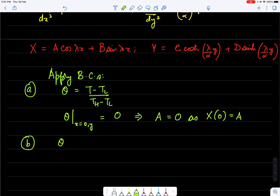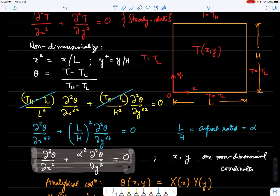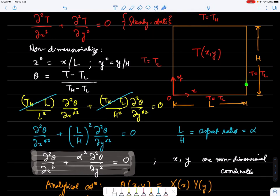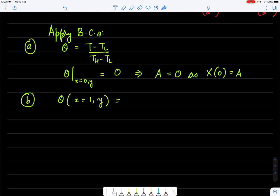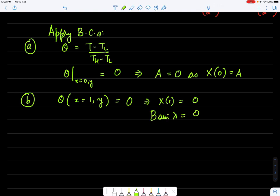Since A is already 0, if B were also 0 we'd have a trivial solution. So sin(λ) = 0, meaning λ = nπ for any integer n. Therefore λ_n = nπ, which is the solution to the eigenvalue problem.